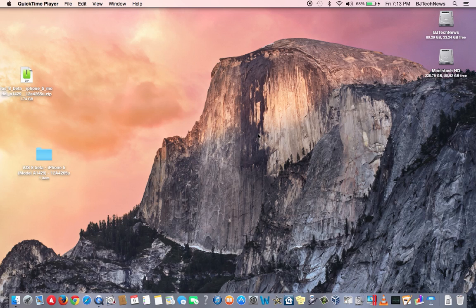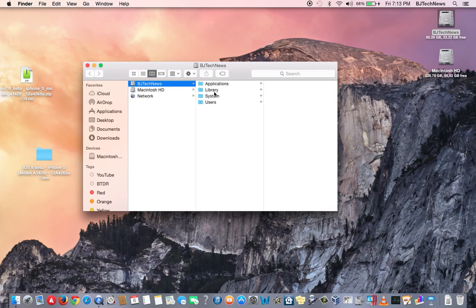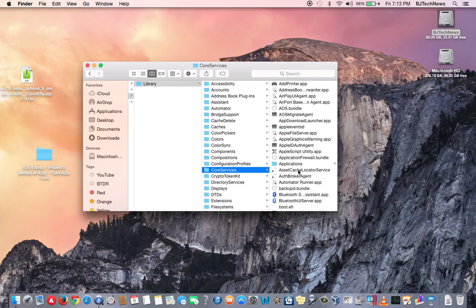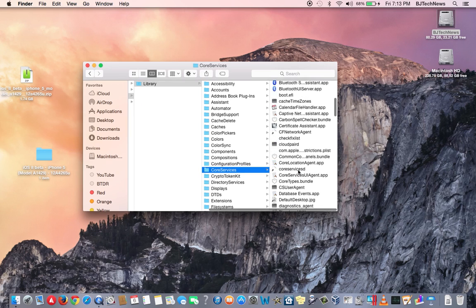You need to go into your Macintosh HD, go to Systems, go to Library, and within Library go to your Core Services folder. Now you need to find and locate your system application bundle file.